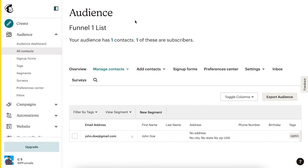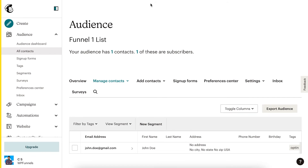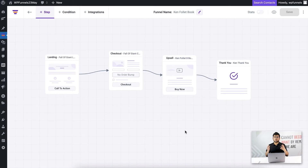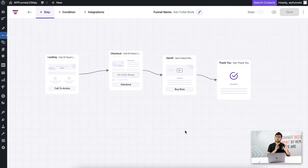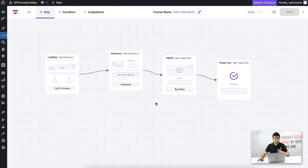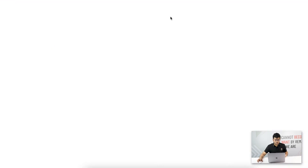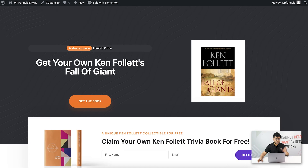Now let's test the second user event — when someone accepts the upsell offer, they'll be assigned a different tag but in the same funnel1 list, with the tag called testing. Let me preview the landing page again and open it in an incognito window.